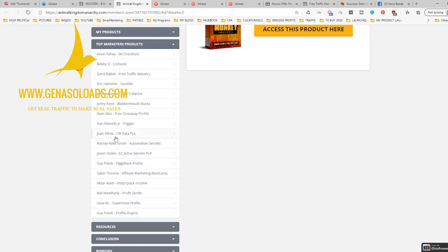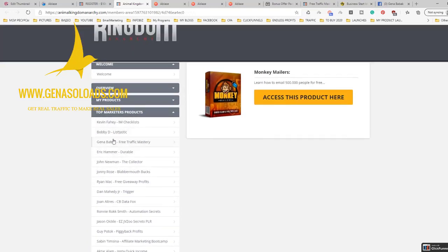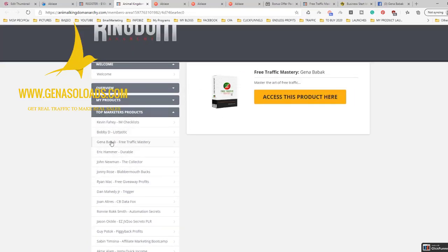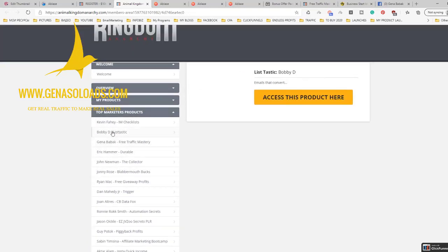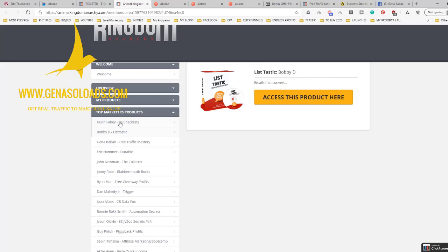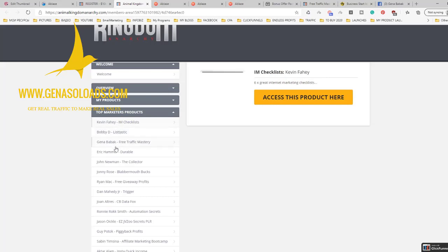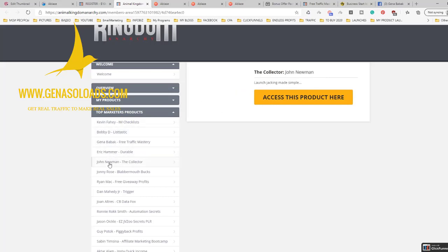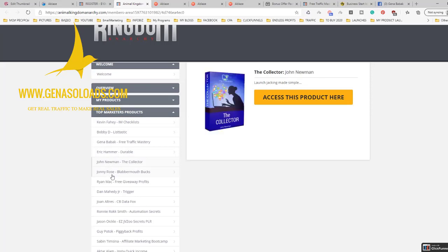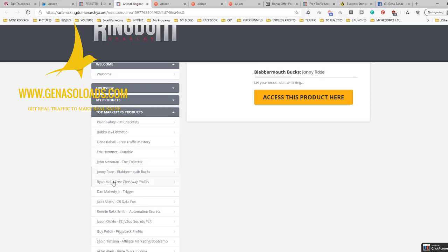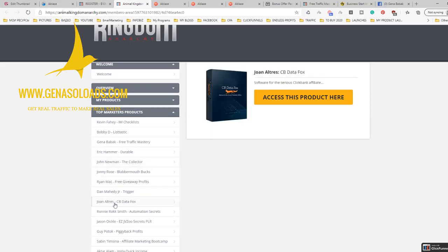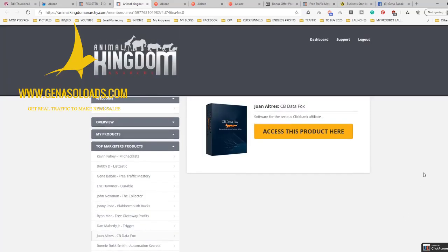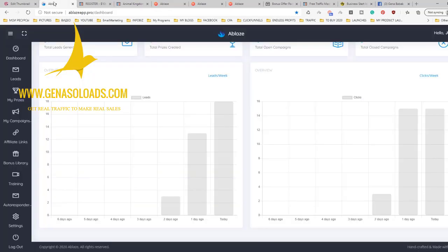But take a look at how many of them give you access to their products. They spent thousands to create those products for you and you get free access to this. This is simply bloody amazing. But let's take a look at what Ablaze is and how it looks inside.